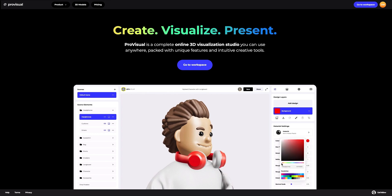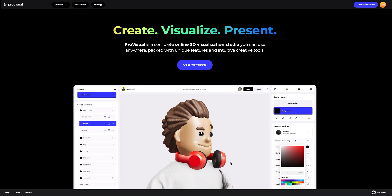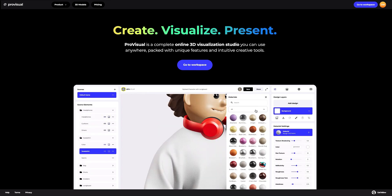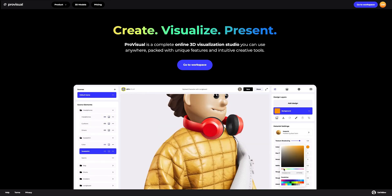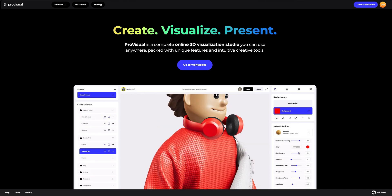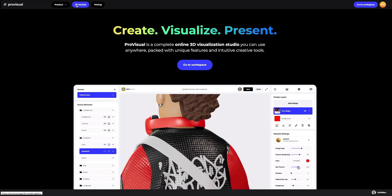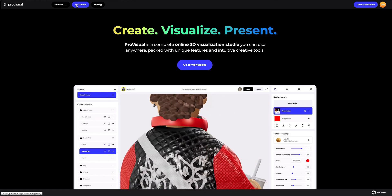Hi everyone, welcome to Provisual Tutorials. In this video, I'll show you how you can easily set up and showcase your design using Provisual and 3D models.